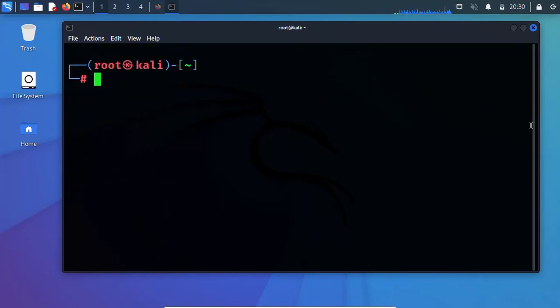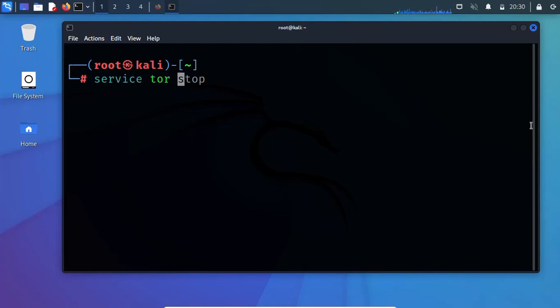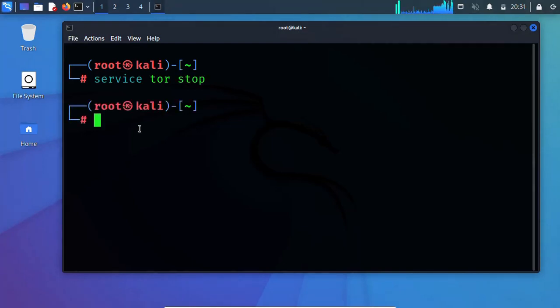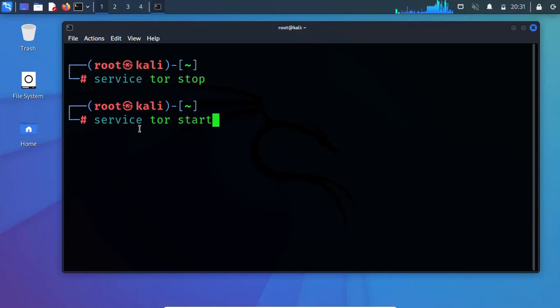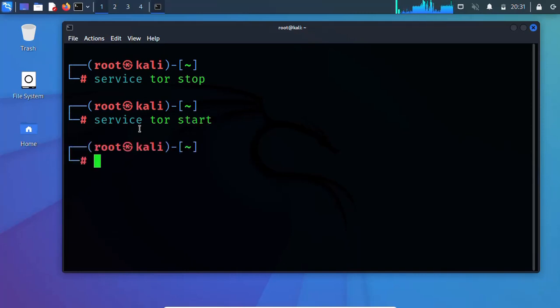Let's clear the screen. I'm sure by now you have installed Tor. The next thing you have to do is service Tor stop, then service Tor start. Now you have added a proxy. All you have to do is ProxyChains for Firefox.